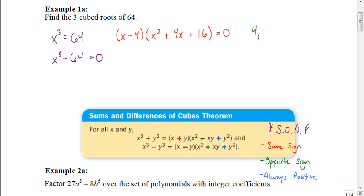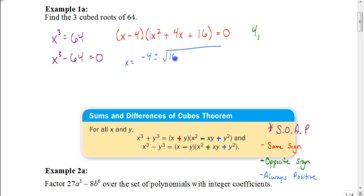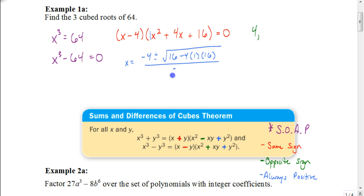Using the quadratic formula with A equals 1, B equals 4, and C equals 16: X equals the opposite of B, which is negative 4, plus or minus the square root of B squared — 4 squared is 16 — minus 4 times A, which is 1, times C, which is 16. All of that is divided by 2 times A, which is 2 times 1, equals 2.